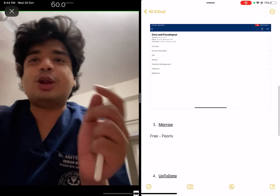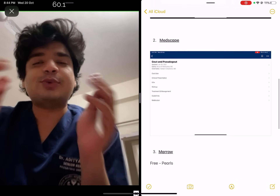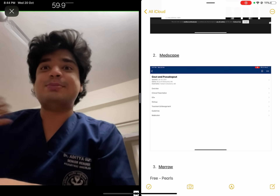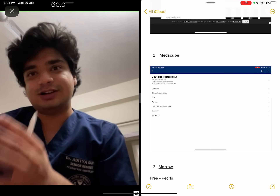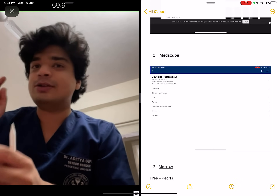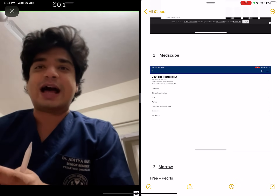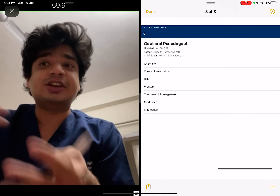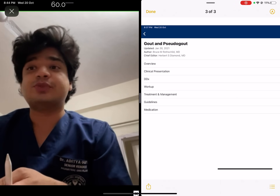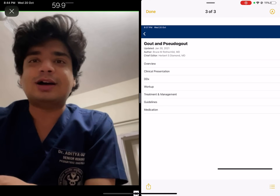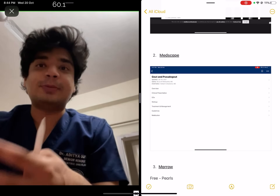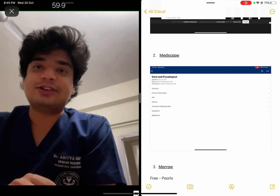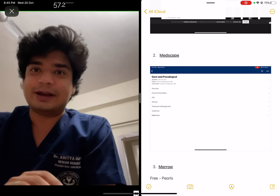Second: Medscape. Almost everything — if you want a brief, quick overview and you don't want to go through Harrison, but you want the most up-to-date, most realistic thing, go to Medscape. Just type in and you will get to know the overview, the clinical presentation, differential diagnosis, workup, treatment — everything. I'm sure most of you know about Medscape, but if you don't, go on Medscape. An excellent resource for all medical students.